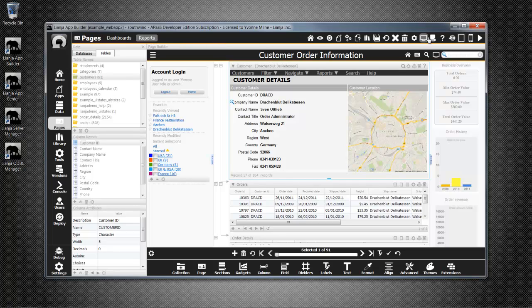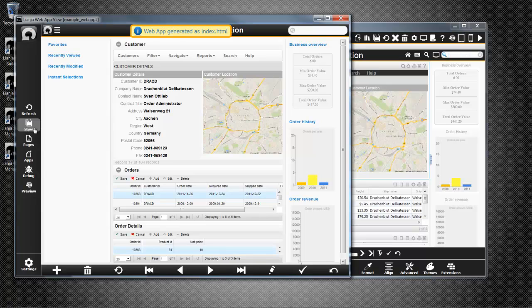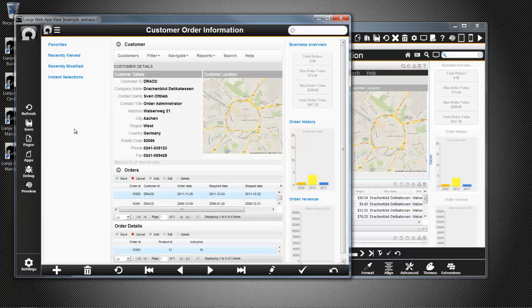As before, I used the Web App View to see how the app will look and click Save to generate the Lianja Web Client code. The two example web apps that we have just seen are already deployed to your local Lianja Cloud Server web root, so once you have the Lianja Cloud Server installed, you can try them out.